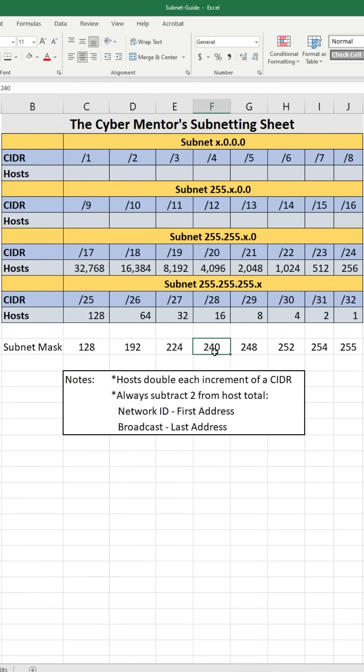You can write this out by hand. I recommend trying it a few times, getting it down, understanding it, and then doing some practice subnetting online. Thank you for watching — to see more videos like this, please check out my YouTube channel at youtube.com/thecybermentor. Thank you.